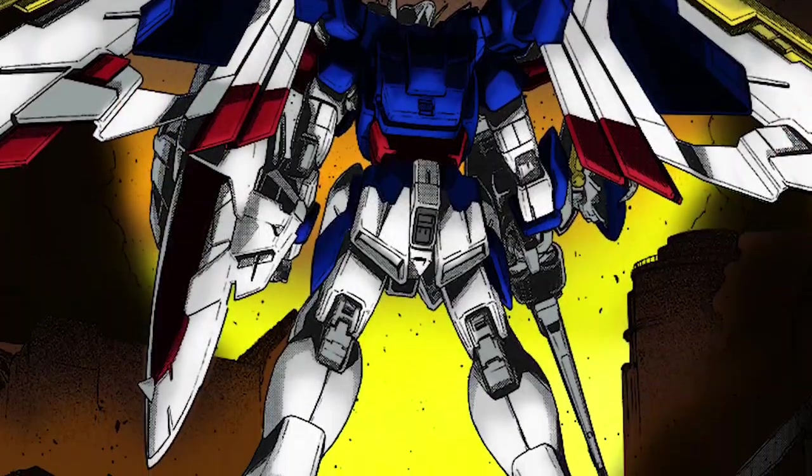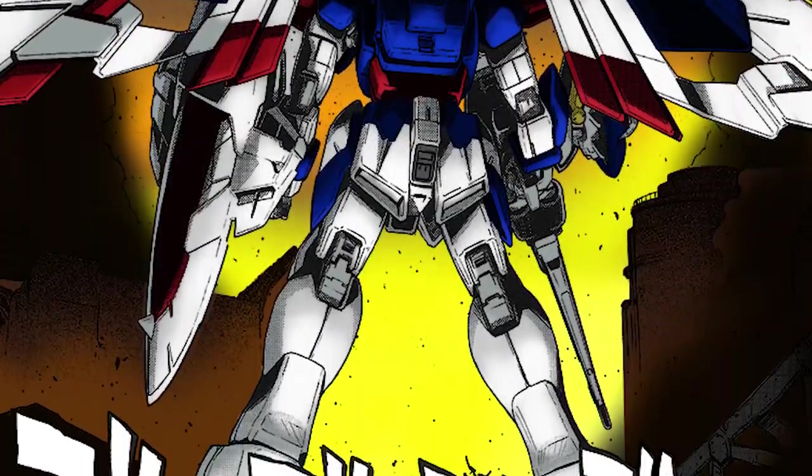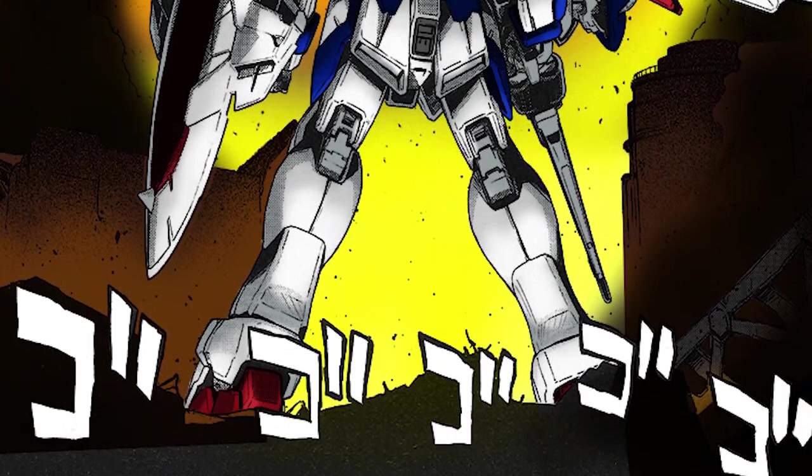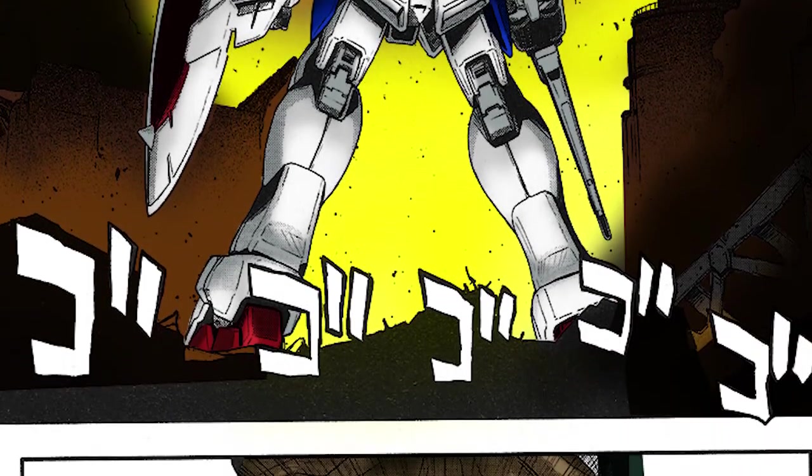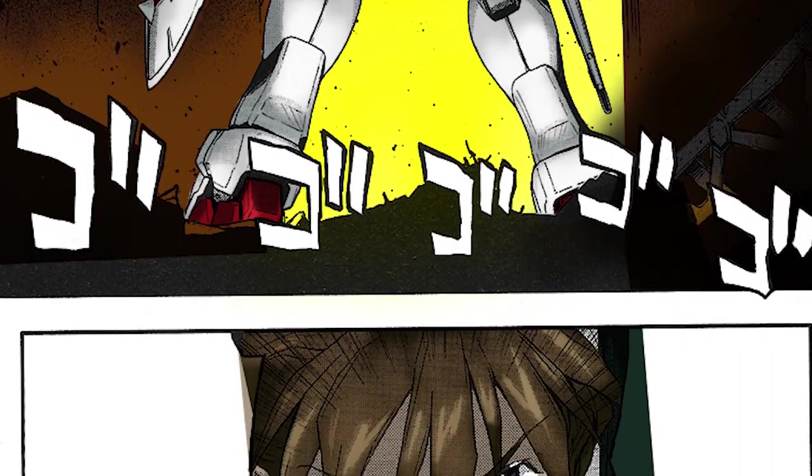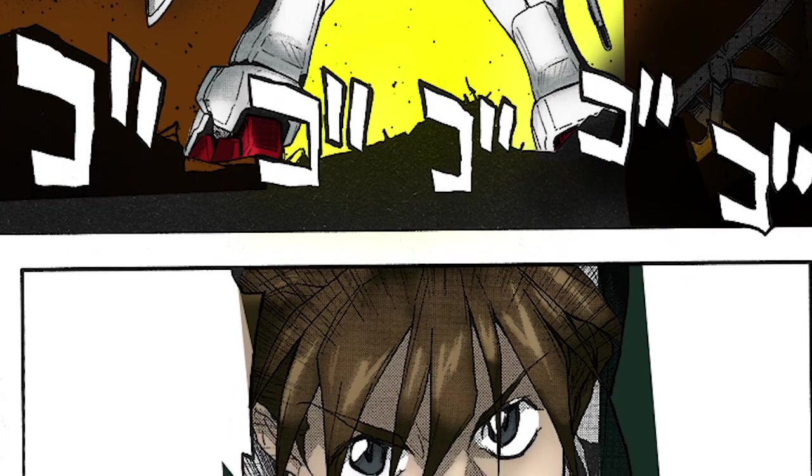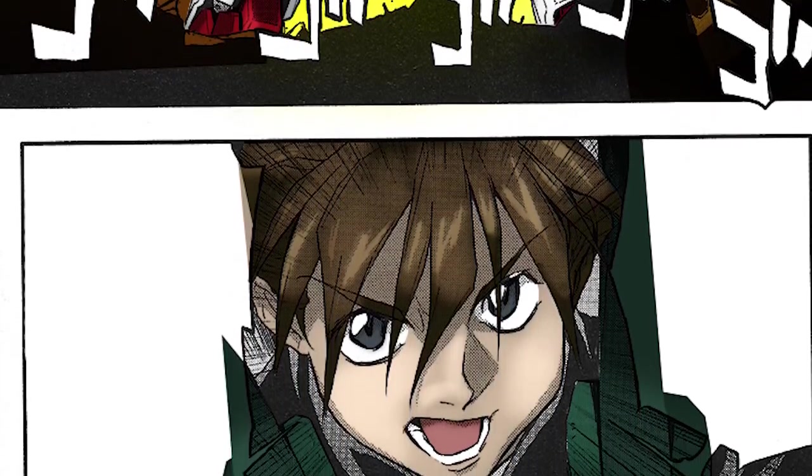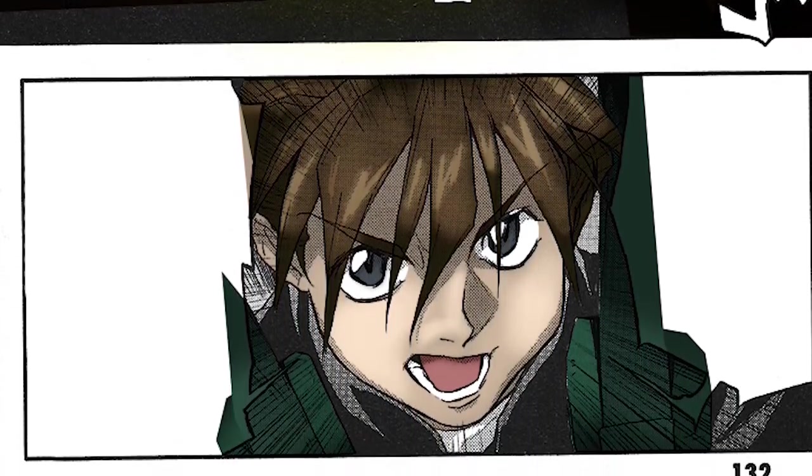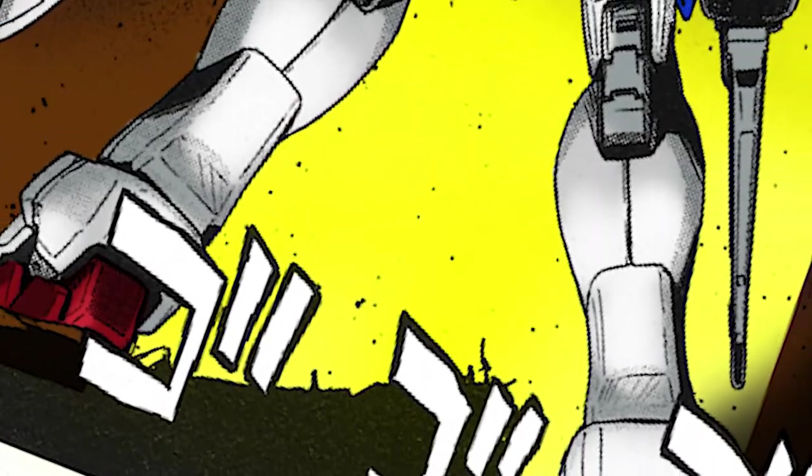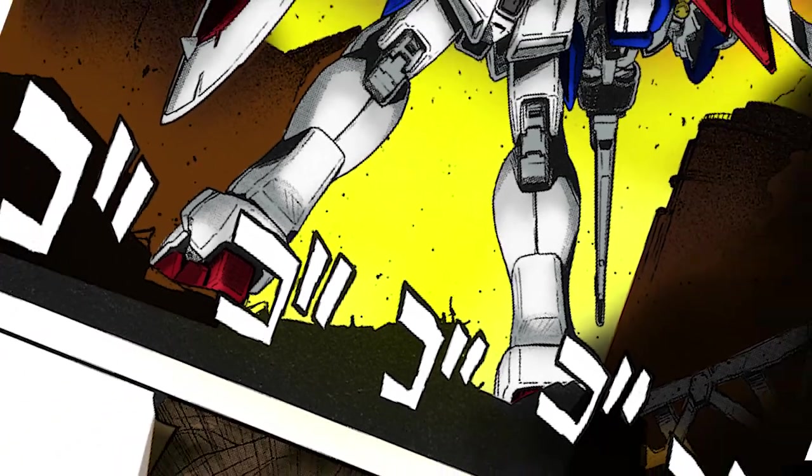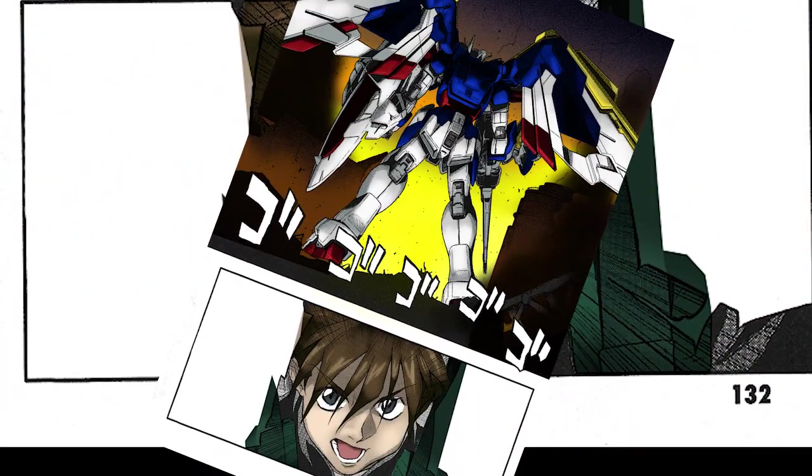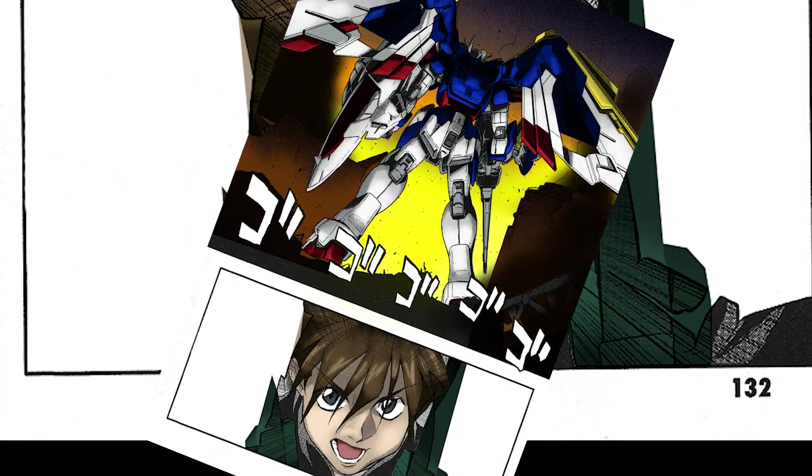So, in our final composition of the page, we have the Wing Gundam standing amidst the carnage it's just unleashed on the base in panel 1, with Duo screaming his condemnation of Hero in panel 2. And there we have it, the finished colorization of a page from Gundam Wing Glory of the Losers.